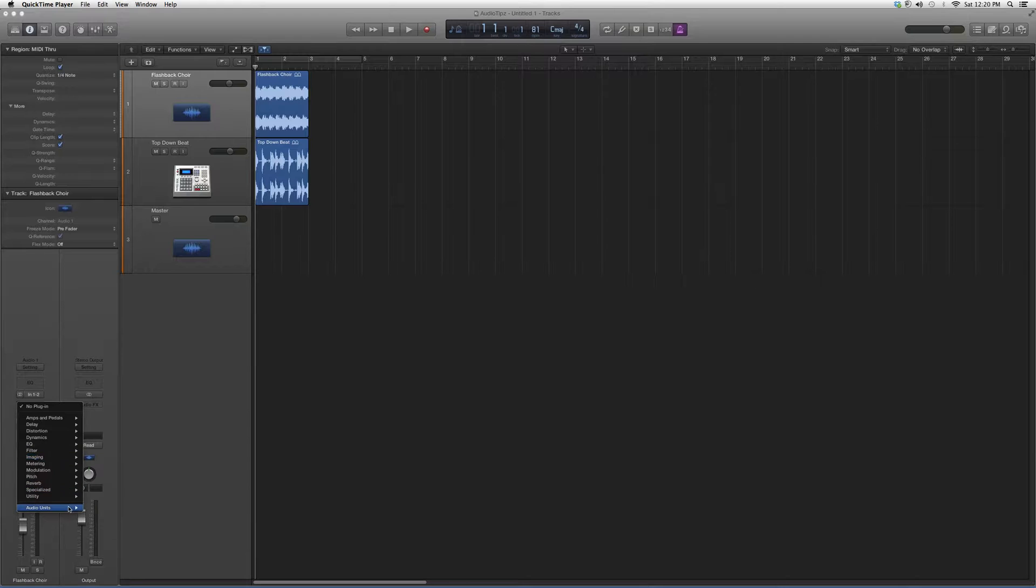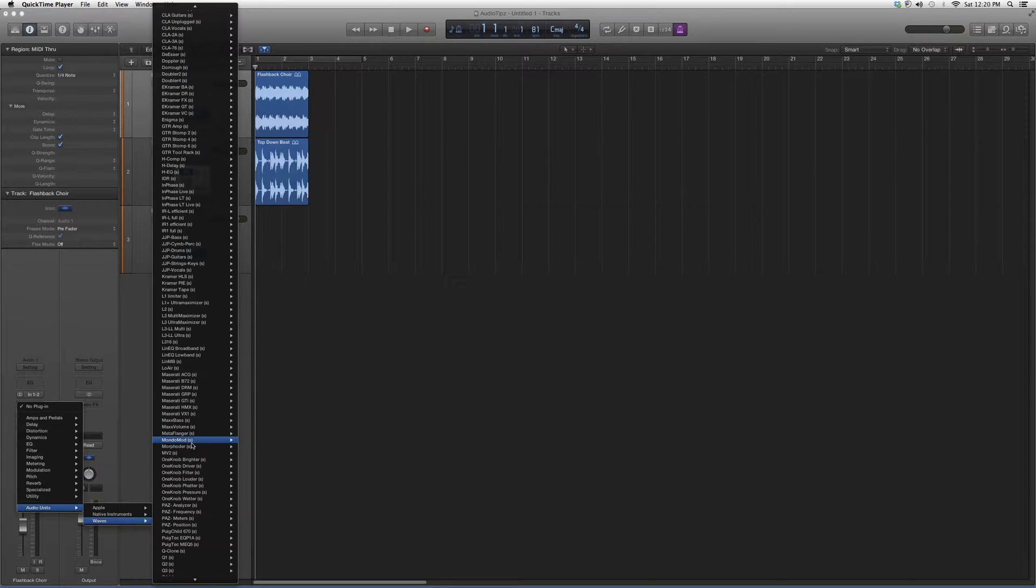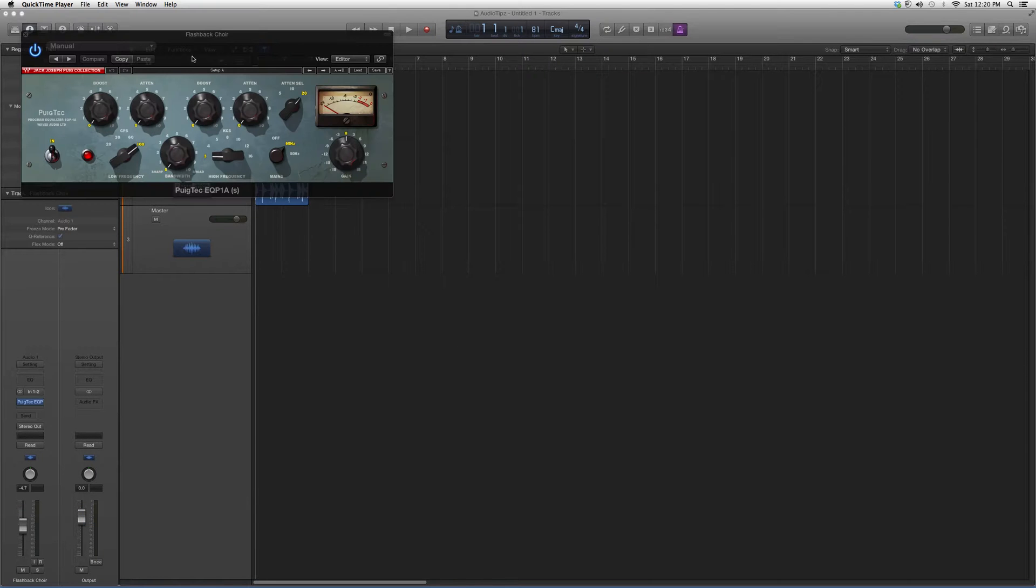I'm going to go into audio effects, down to audio units, down to Waves. We're going to go down to Pultec EQ P1A and open it up.